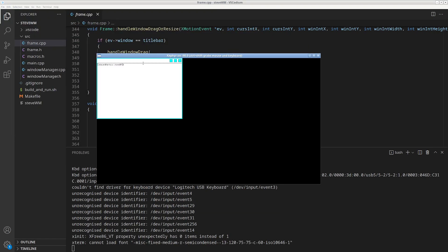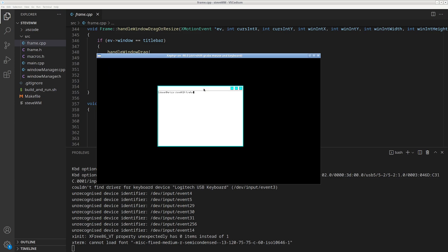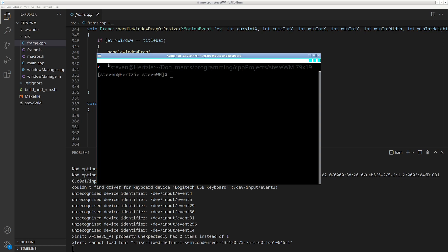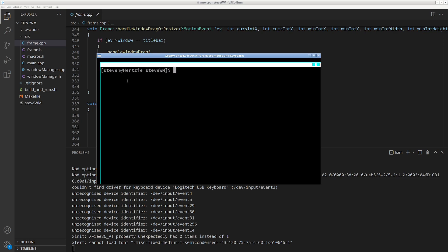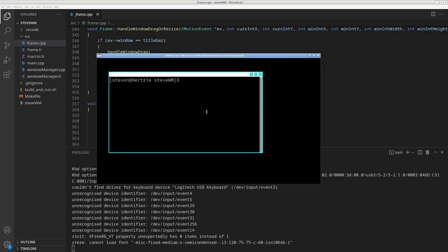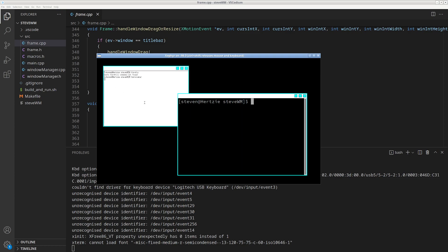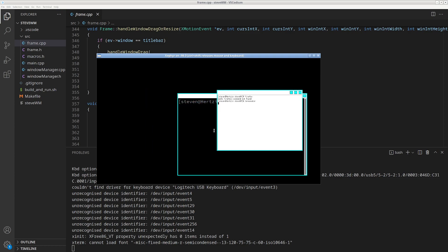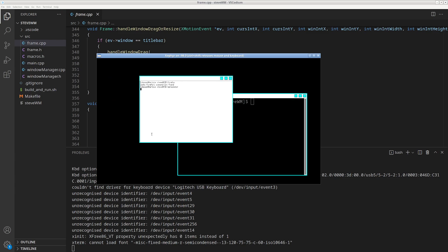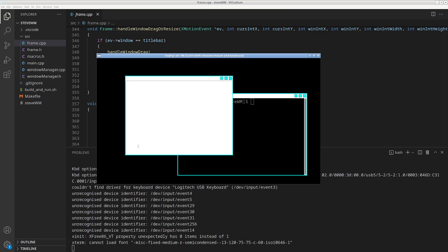I can just press Alt+1 and it opens up a terminal, and then I can open other apps — like Terminator, which is the terminal I normally use on my main desktop. I'm holding Alt and left-clicking to drag windows around, and I can Alt+right-click to resize the window.